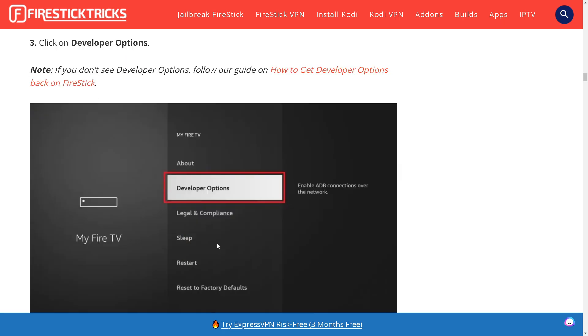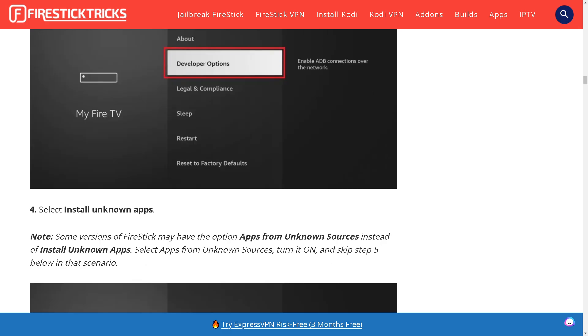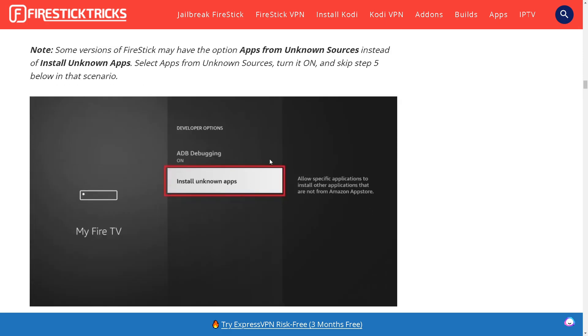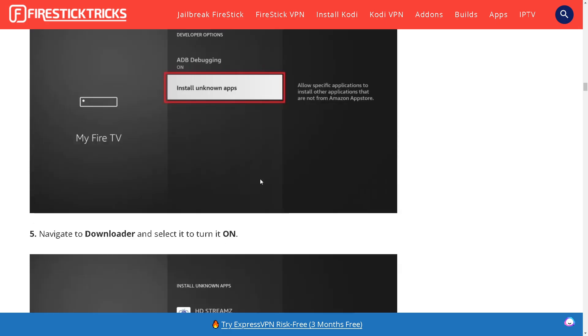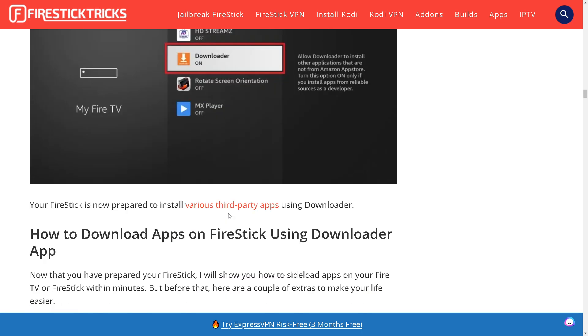Click on Developer Options and then select Install Unknown Apps. Navigate to Downloader and select it to turn it on. Just allow it.